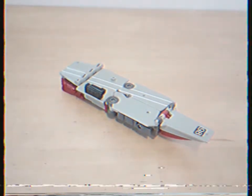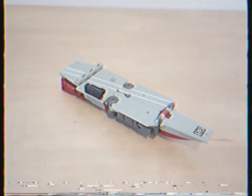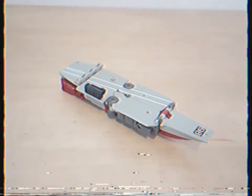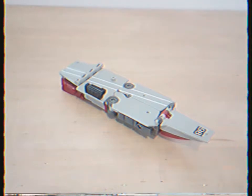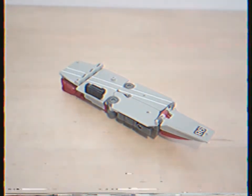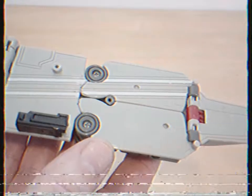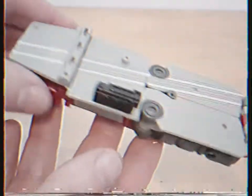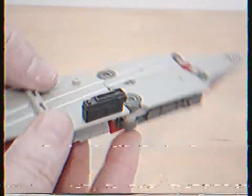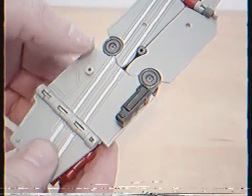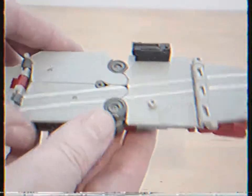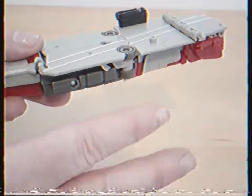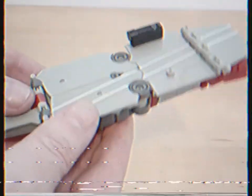Today we'll be looking at a Transformers bootleg of G1 Broadside, and here it is. Take a close look at it. This is a bootleg - I used to have the original. It doesn't have all the parts with it unfortunately, all the accessories, and it comes with two of the same type of accessories which I'll show off in a minute.